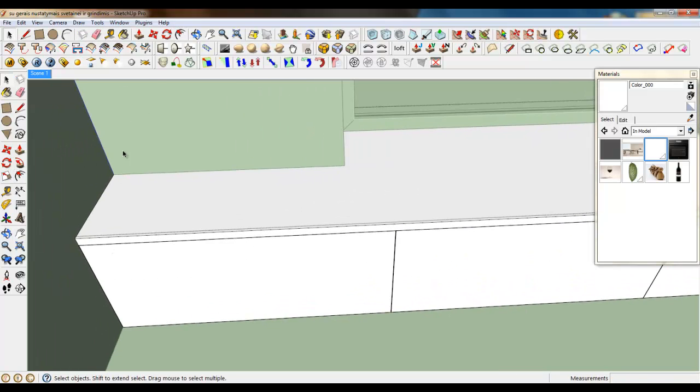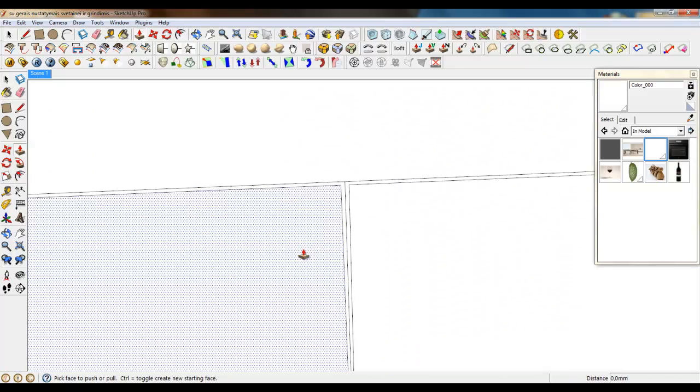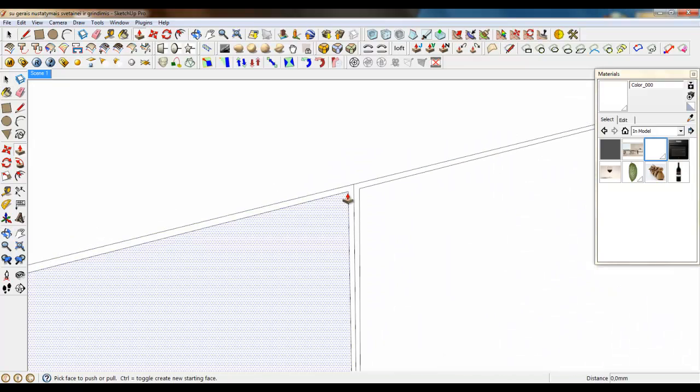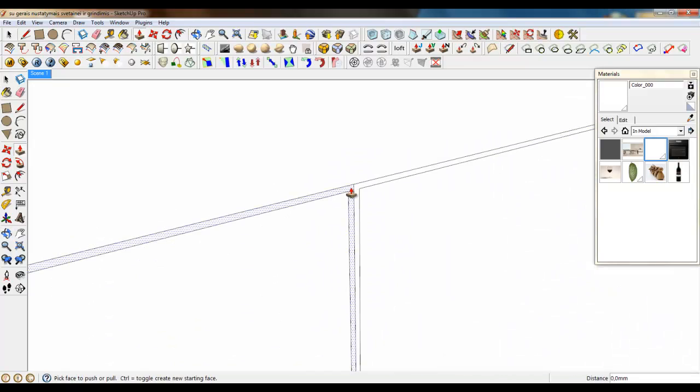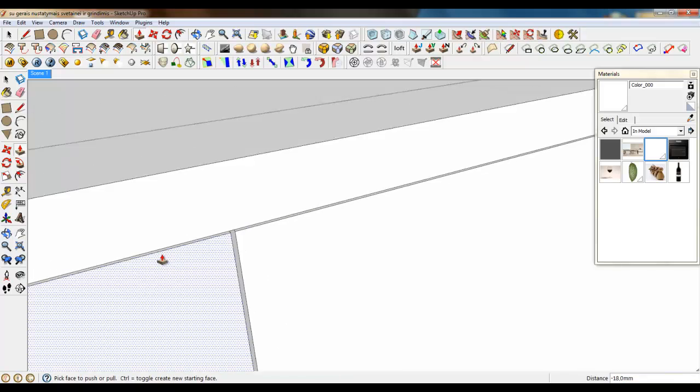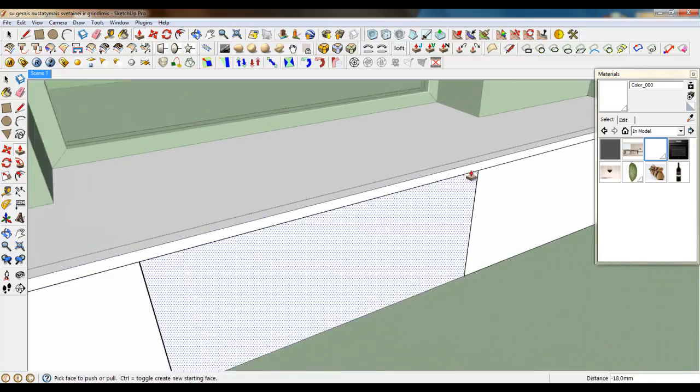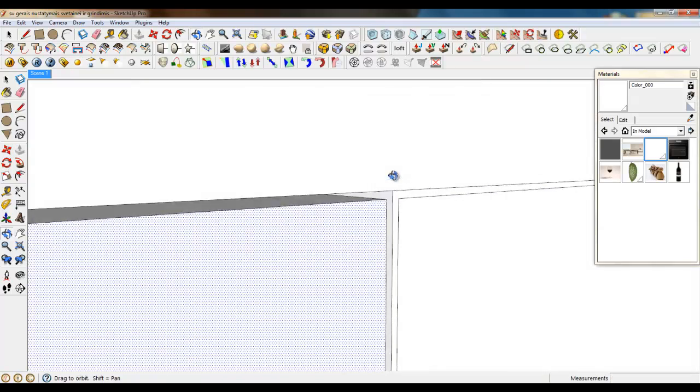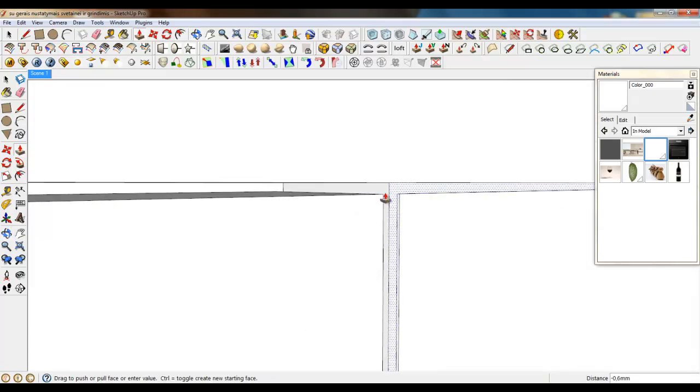We can now push these faces by 18 millimeters. And this face also to 18.